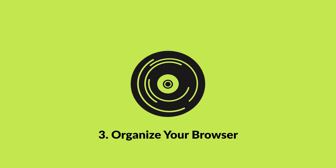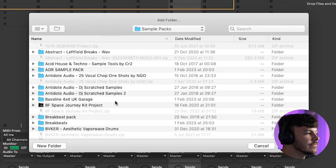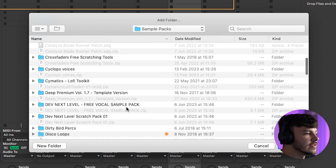My third tip is having folders to easily access in your browser. I have all my sample packs in one folder, which means I don't have to open them in another window searching through them. I can easily demo audio and MIDI files in the Ableton browser. Simply head over to the side and click Add Folder and select the folder you need to add.